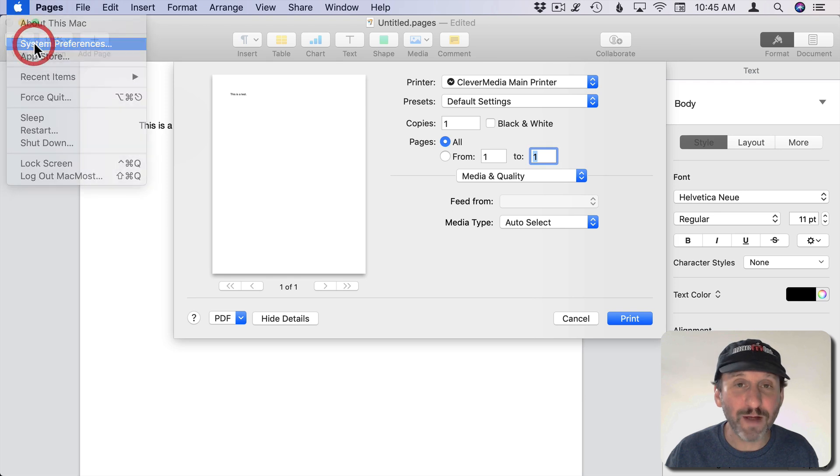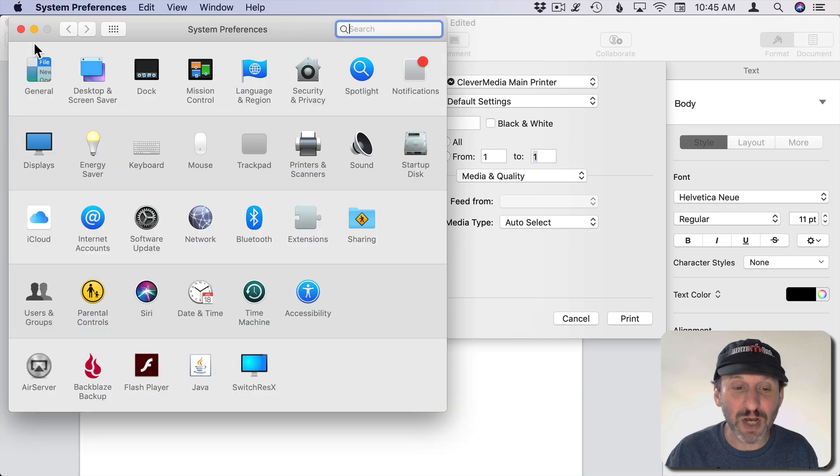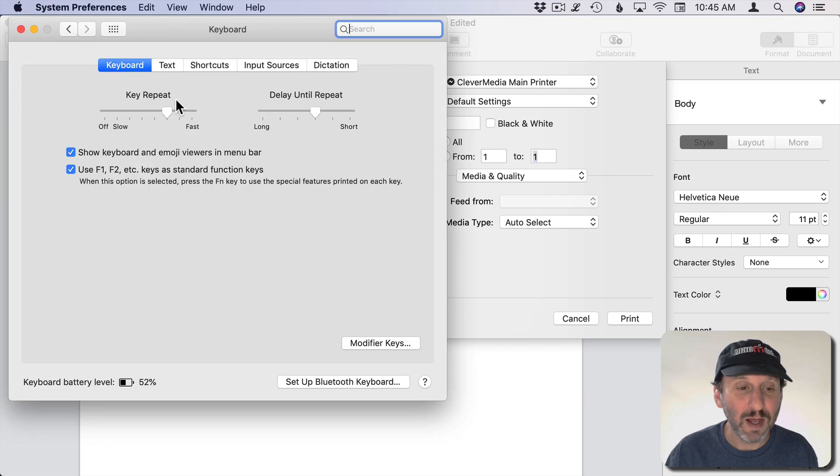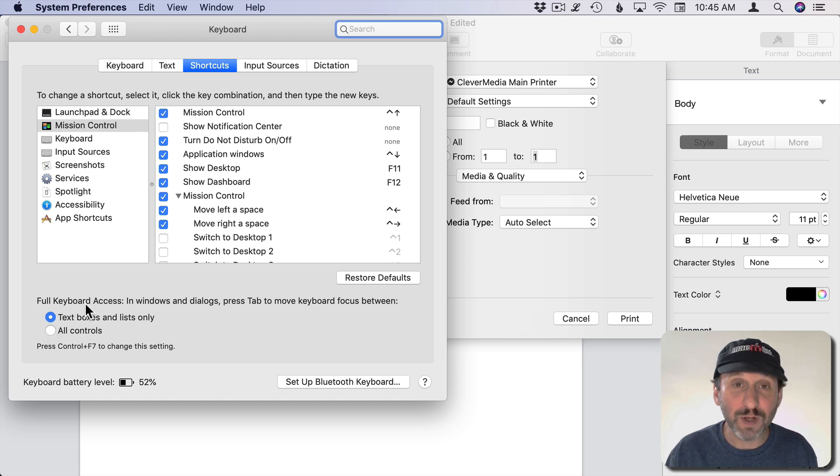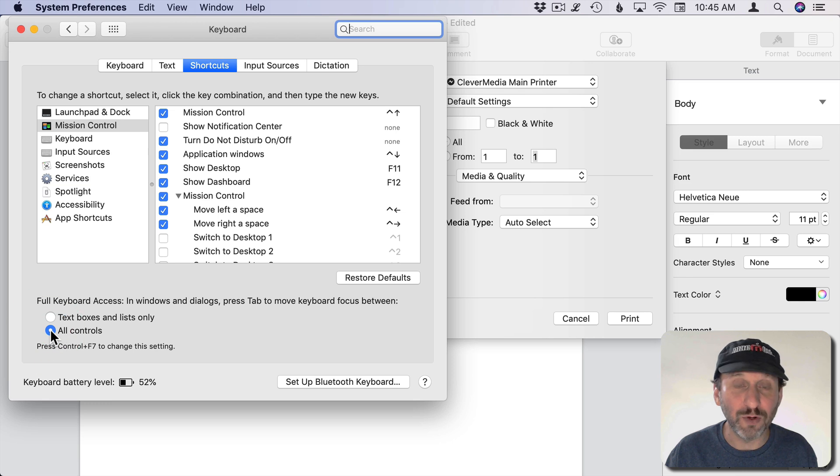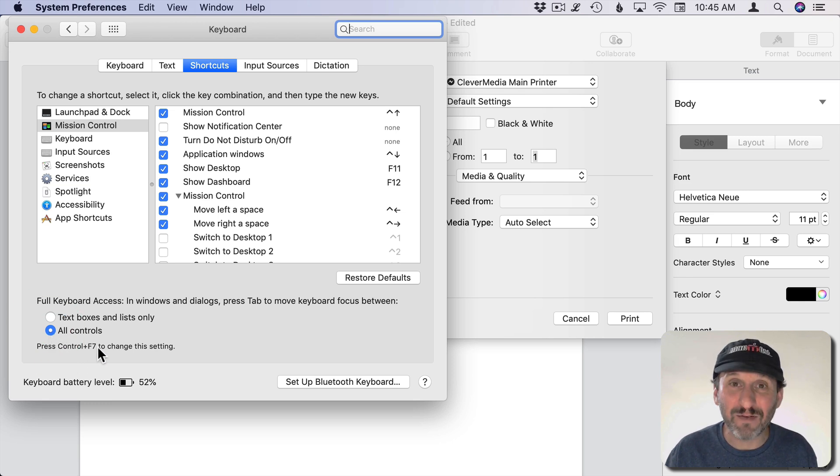However, in System Preferences you can change this. Go to Keyboard and then Shortcuts, and there's a selection here for Full Keyboard Access. Turn that to All Controls. Notice that Control F7 allows you to toggle this.